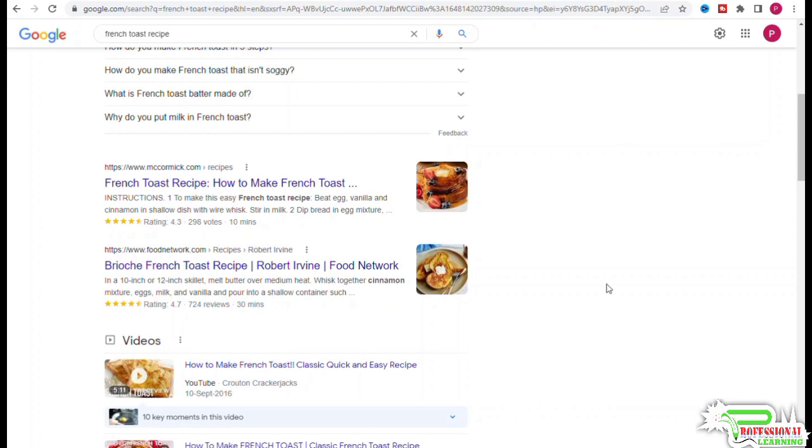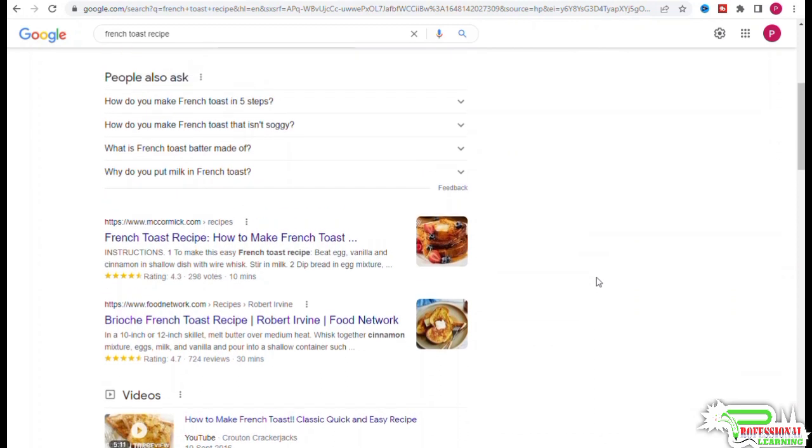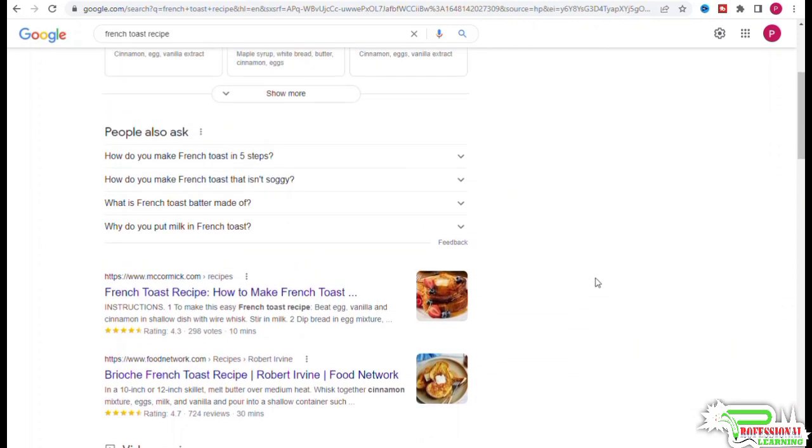you would see at the bottom of the page that Ahrefs shows position history for 'french toast recipe.' From this graph, you can see the top three results have been pretty stable for the past six months, which essentially means the top three results have content that matches keyword intent very well.